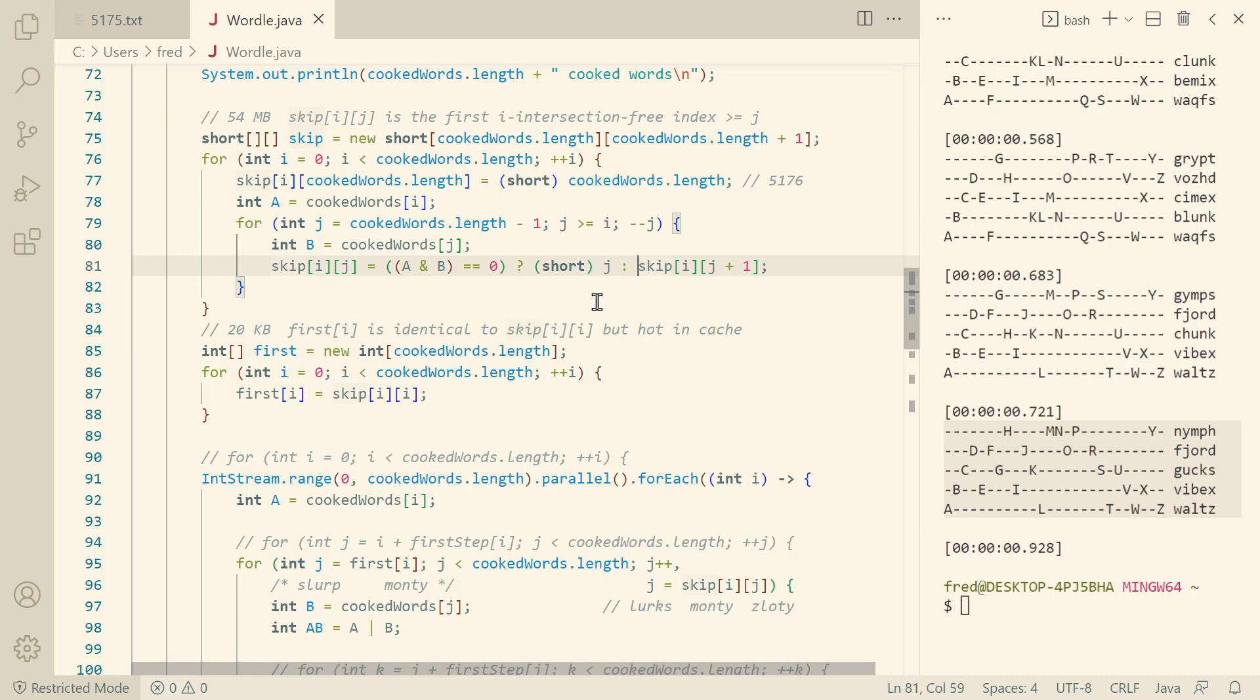So that's a commentary. Does this already count as dynamic programming, filling it from right to left because these answers inform the answers on the left? I don't know. Maybe it's already dynamic programming. Feel free to chime in in the comments.